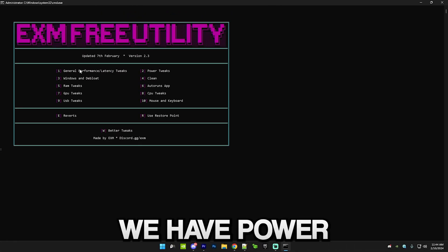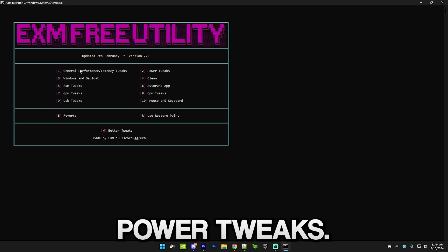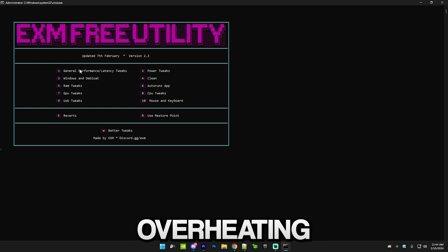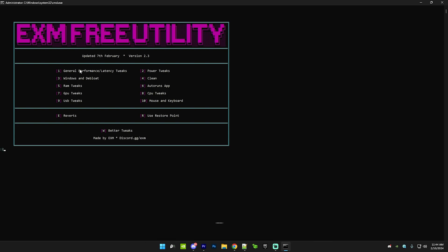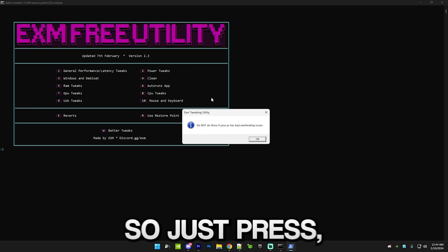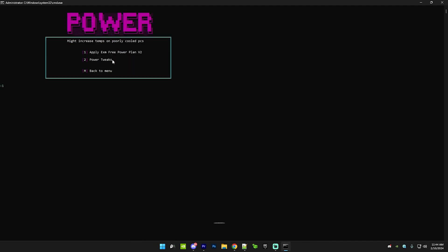After that we have power tweaks. In power tweaks, if you're on a PC which has overheating issues then don't do them. Just press OK on this pop-up, press one and enter.